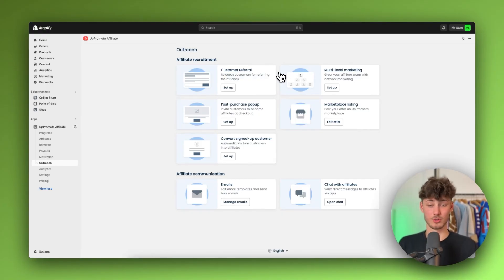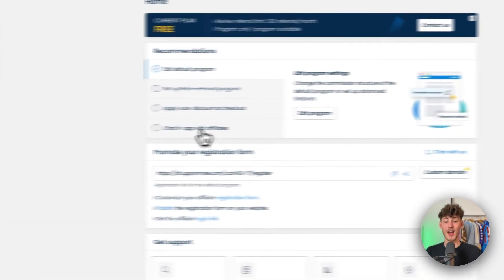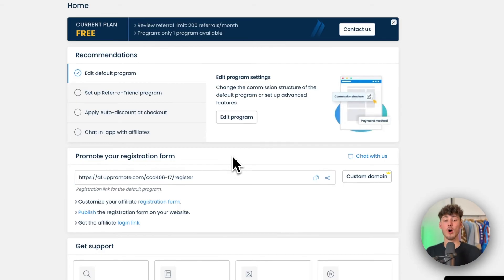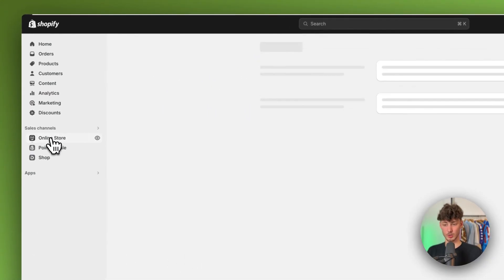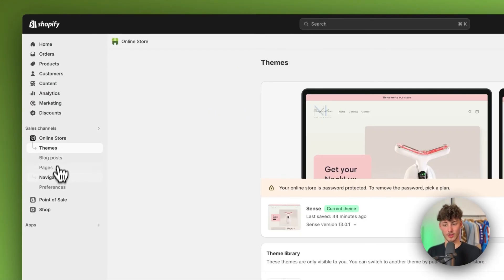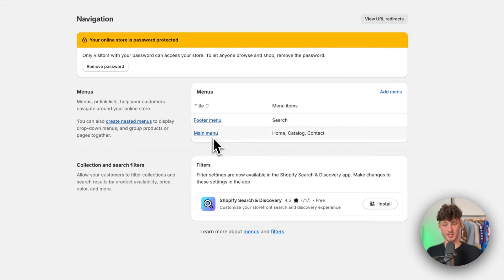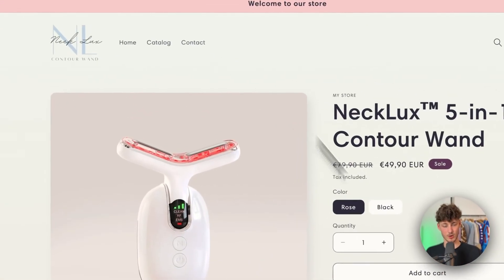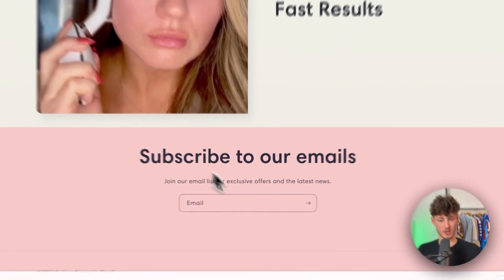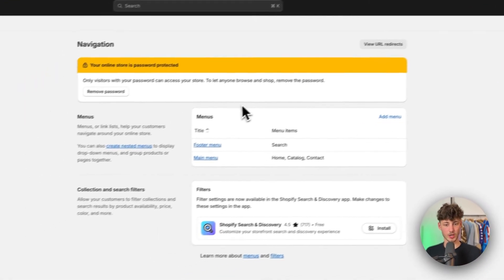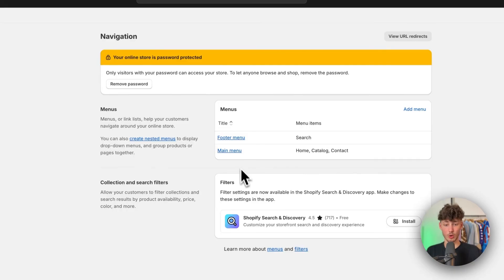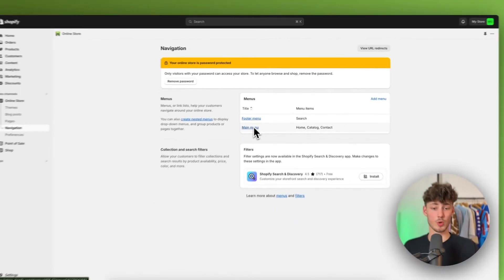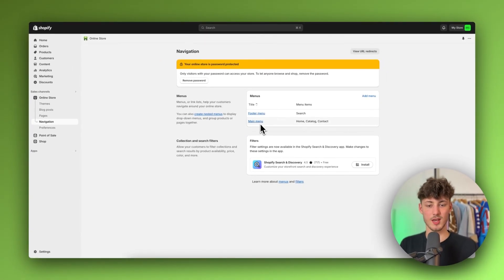Let me show you how to add the affiliate registration form to your Shopify store. First, copy the affiliate registration link. Then head over to Online Store, click on Navigation, and you'll see the footer menu and main menu. The main menu is the header at the top and the footer menu is at the bottom of the page.